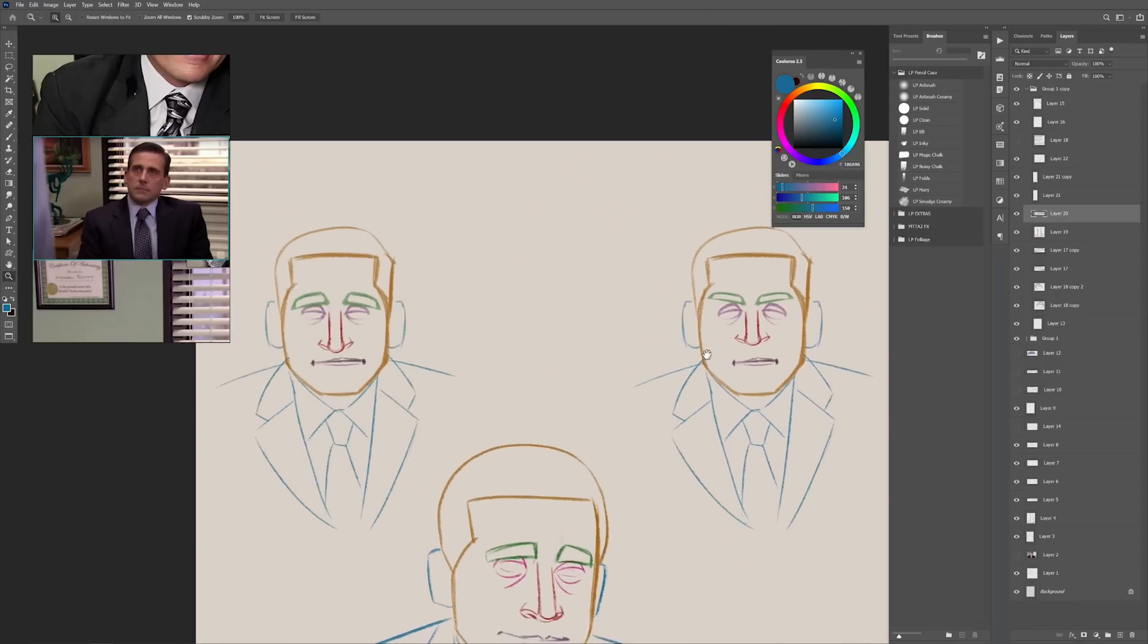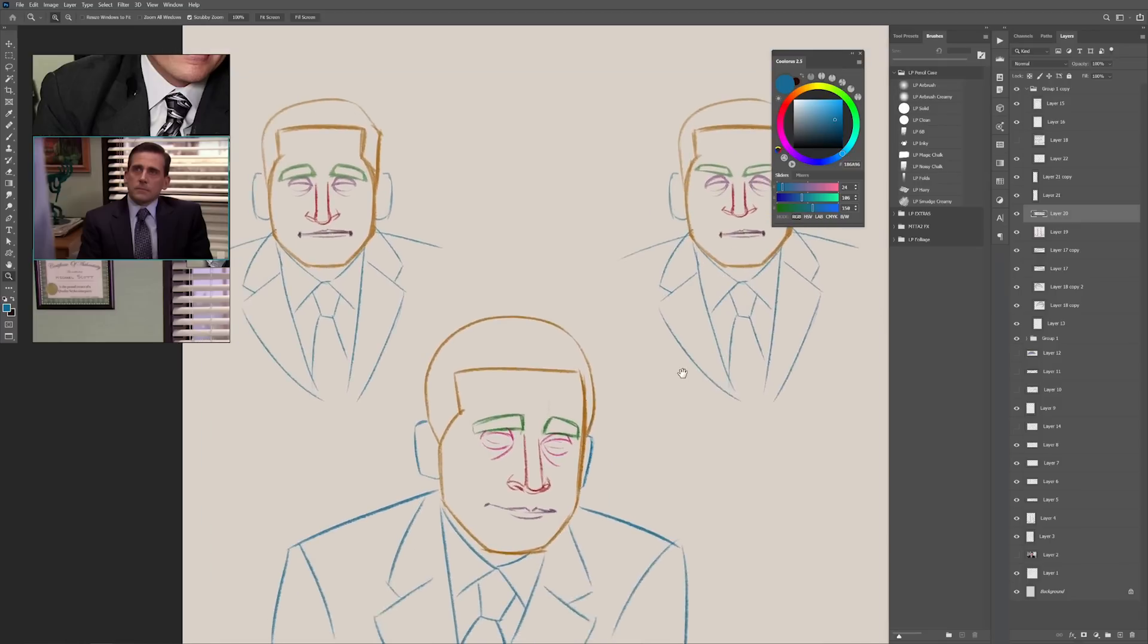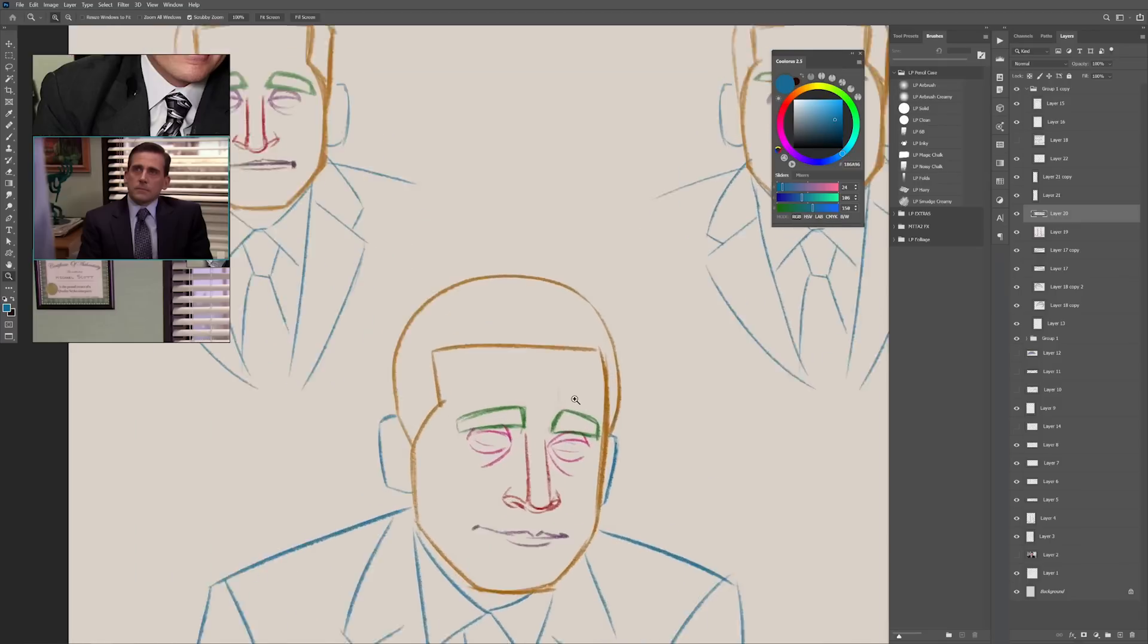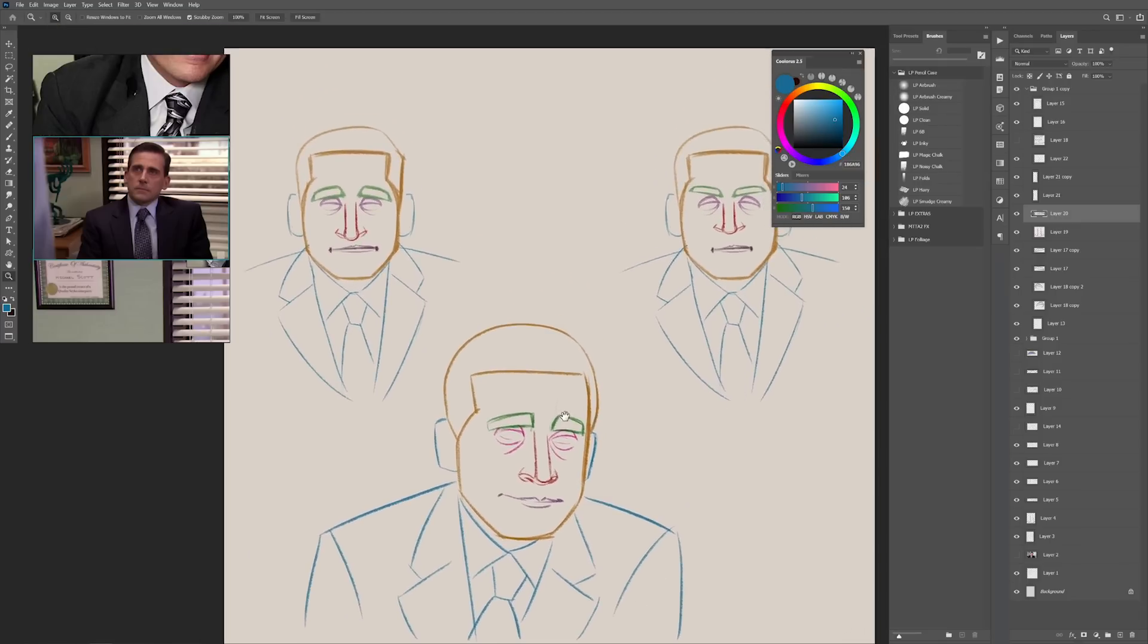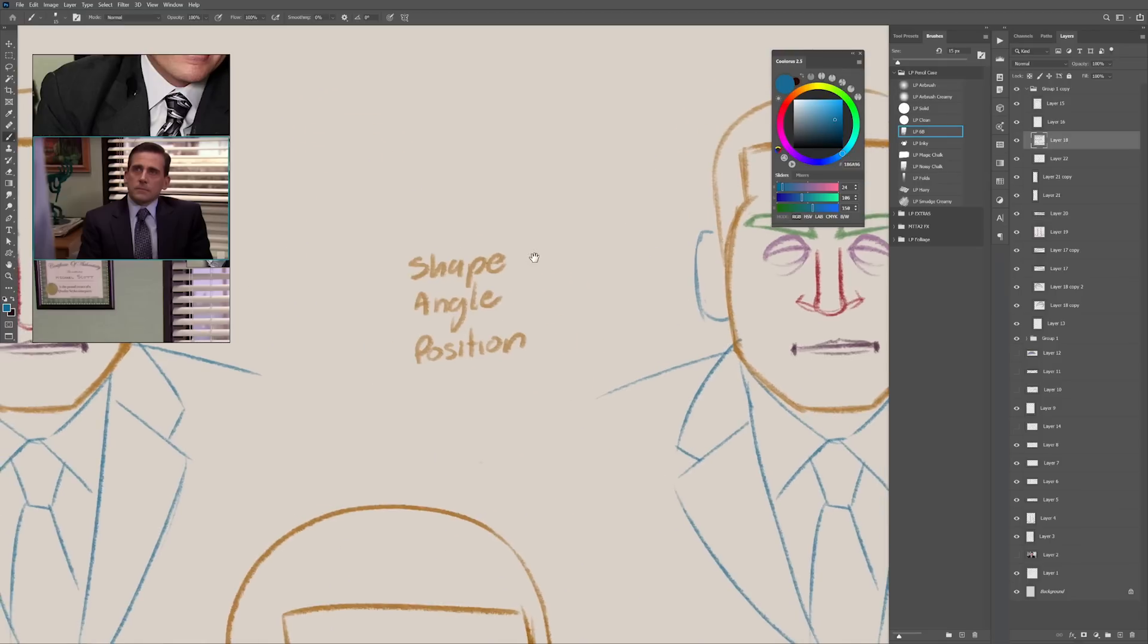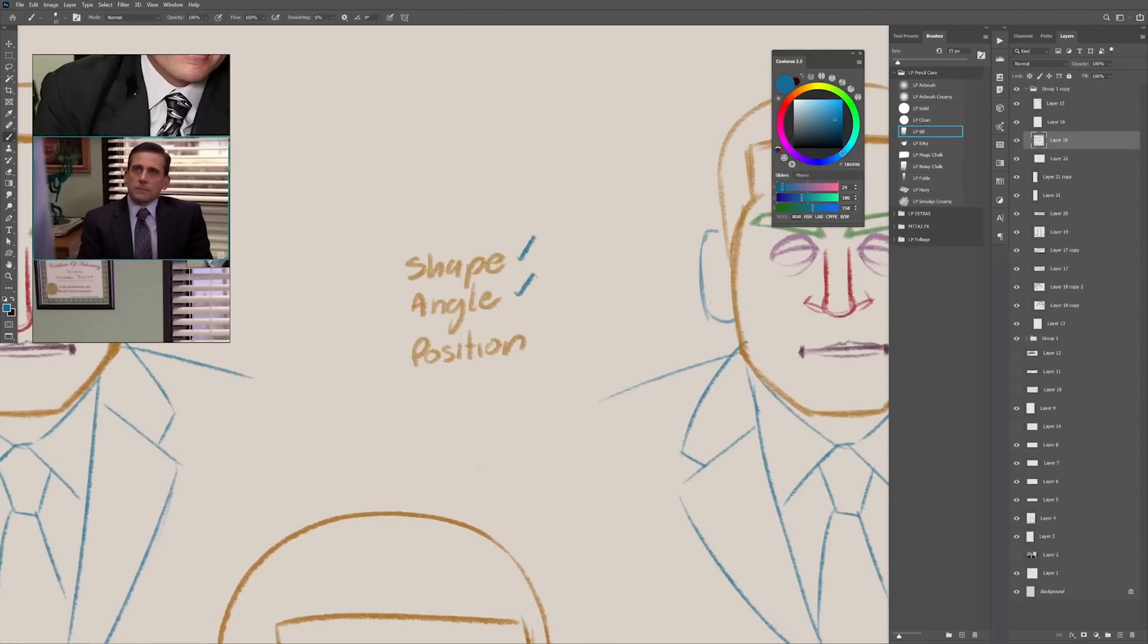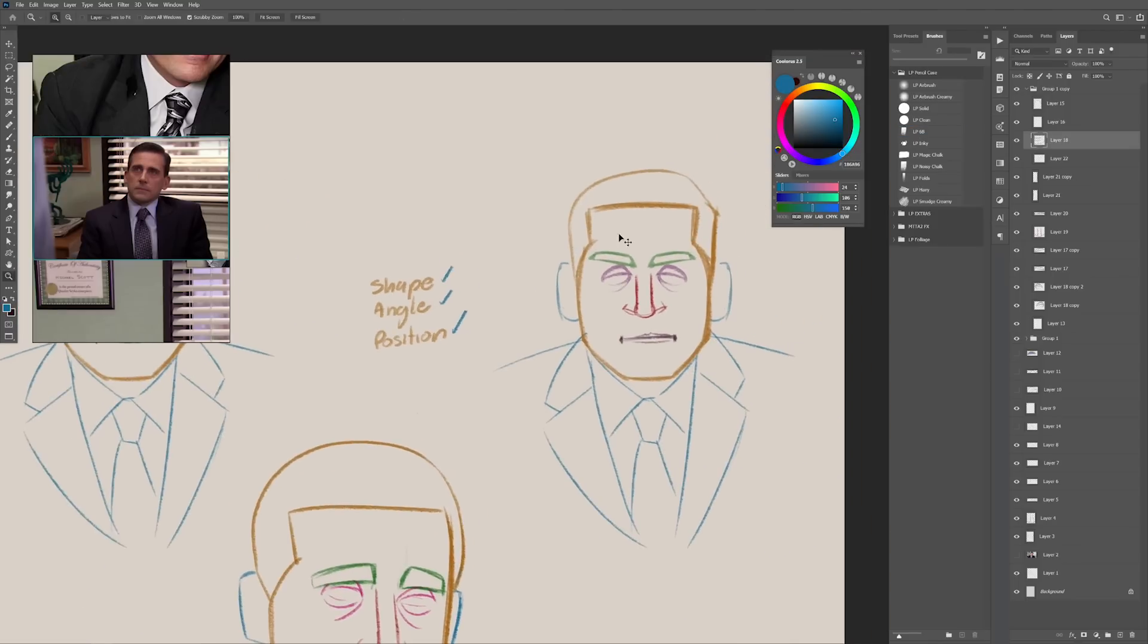And also that if you want to actually capture the essence and the likeness of any person, you have to be very, very careful about the shape, the angle, and the position of all of these elements.